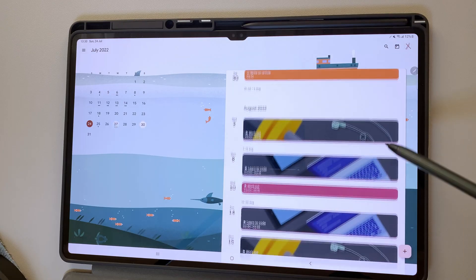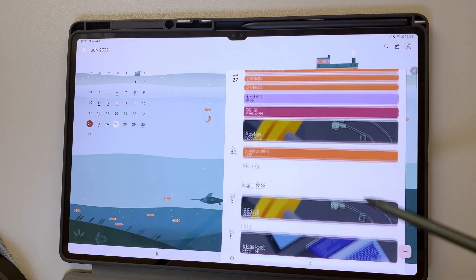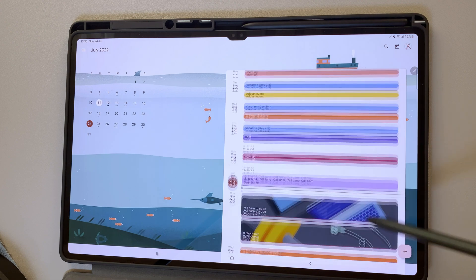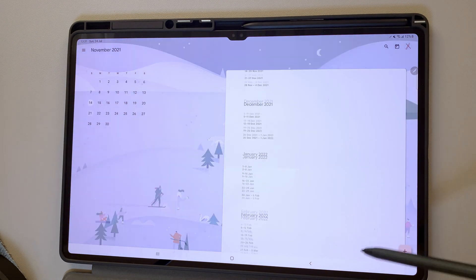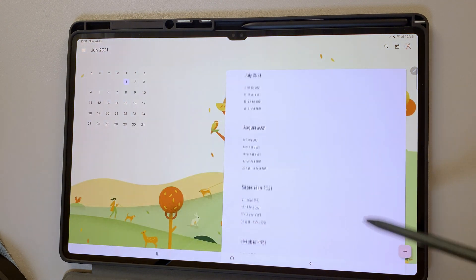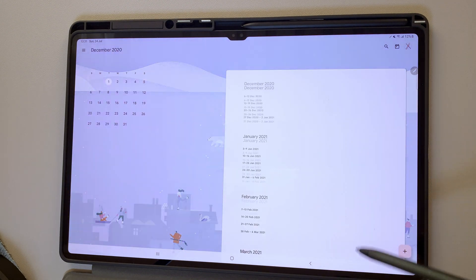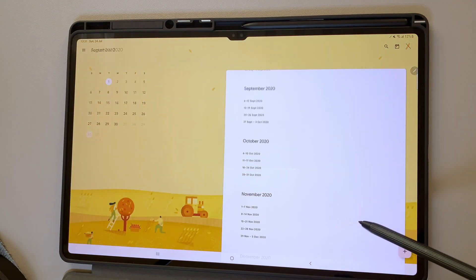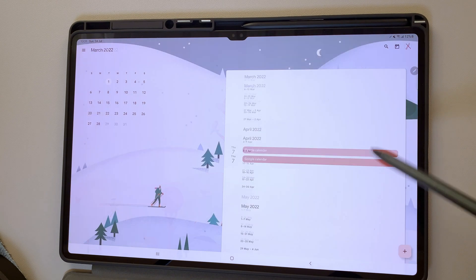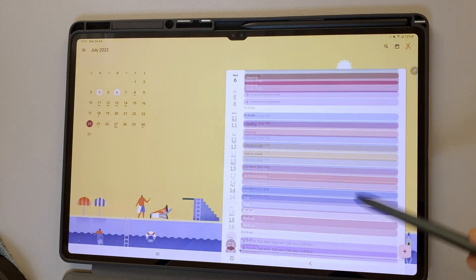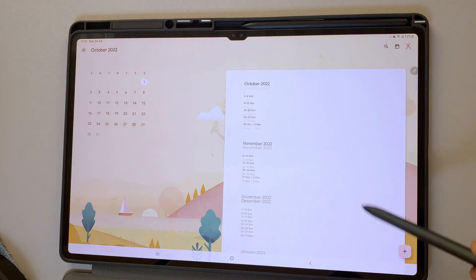Google Calendar is a user-friendly planning app that can track your day-to-day schedule across different platforms. You can better plan and manage your activities in one place. Please like this video if you found it helpful, and let us know what features in Google Calendar you like the most. Thank you.